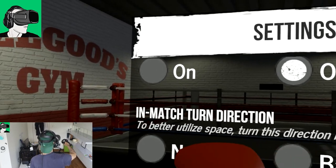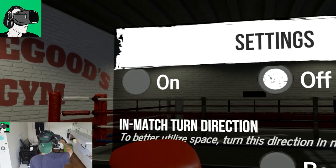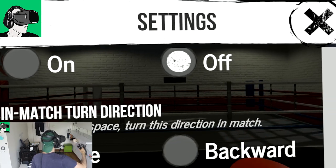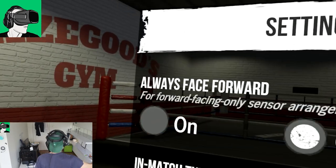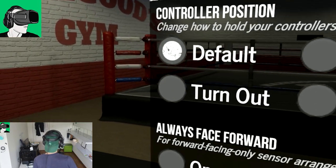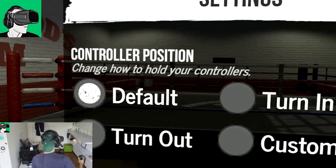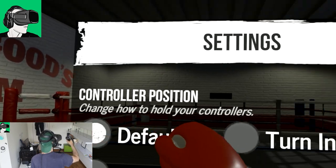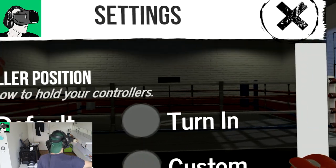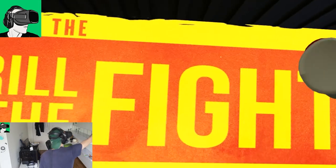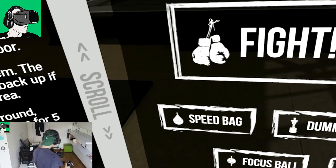In match turn direction. Left, right, backwards, none. The bed to utilize space. Turn this direction in match. Always face forward, on or off. And then the controller position. Cool. Awesome. So let's take that off. Let's go to speed bag.